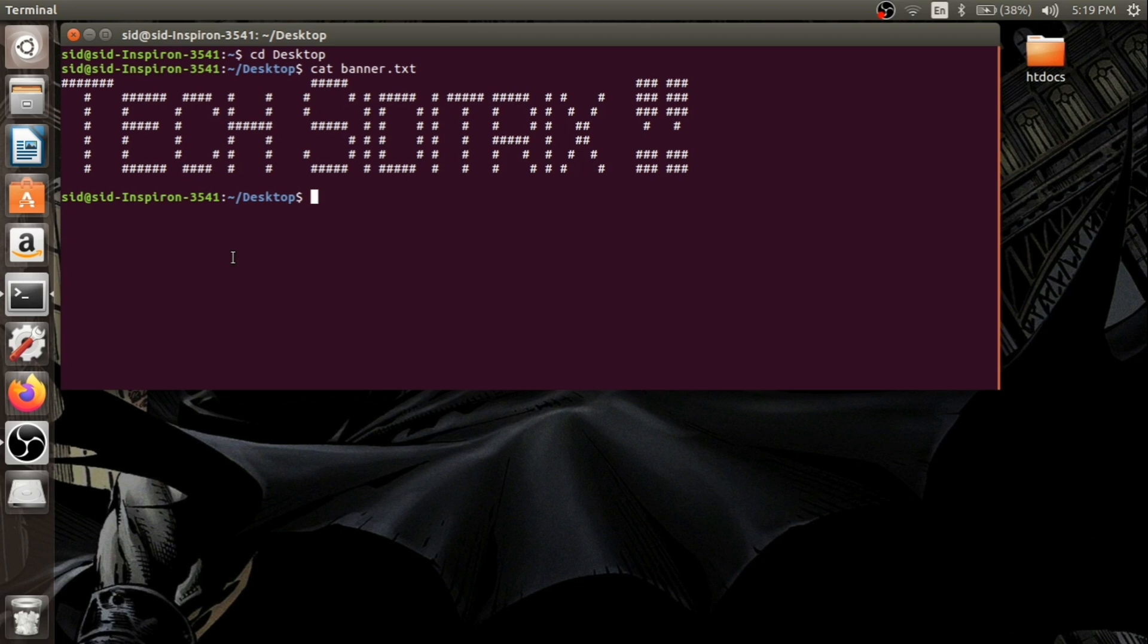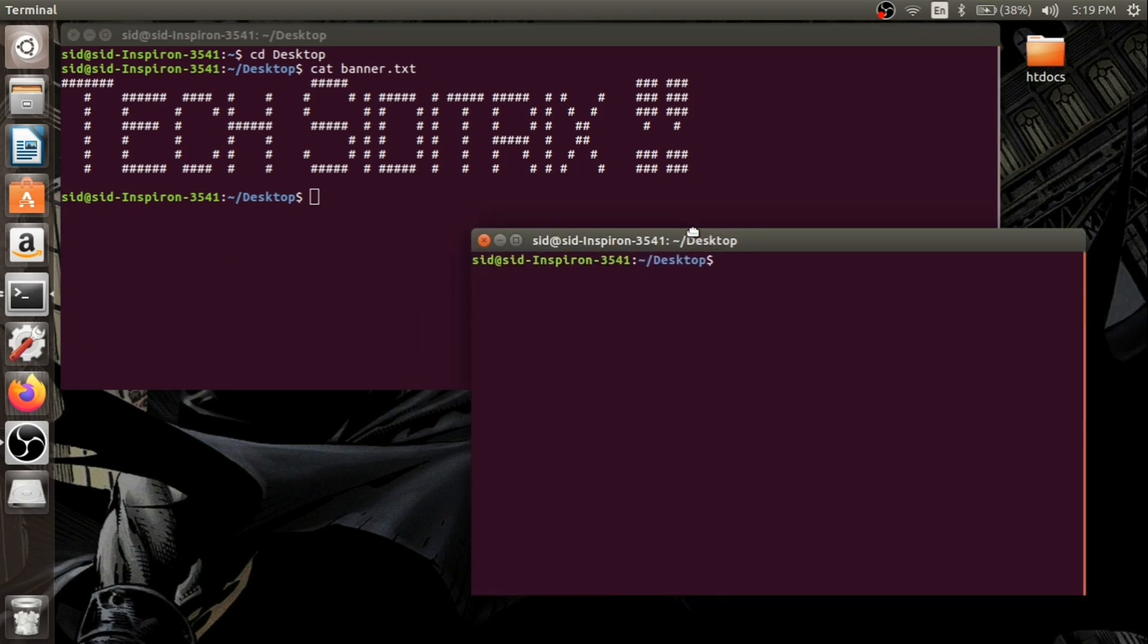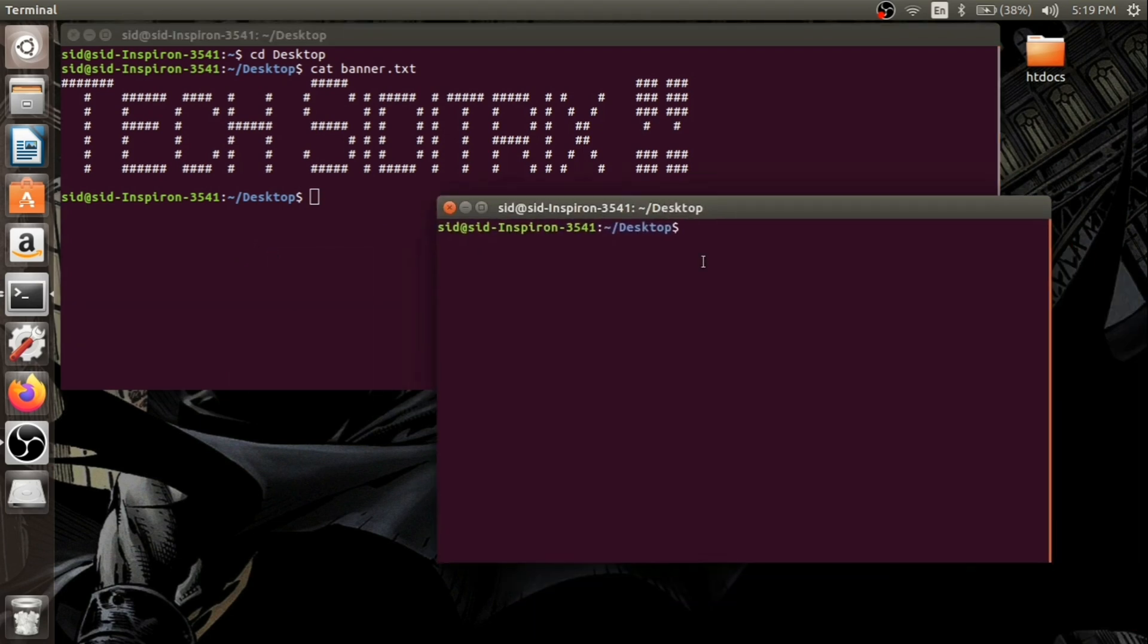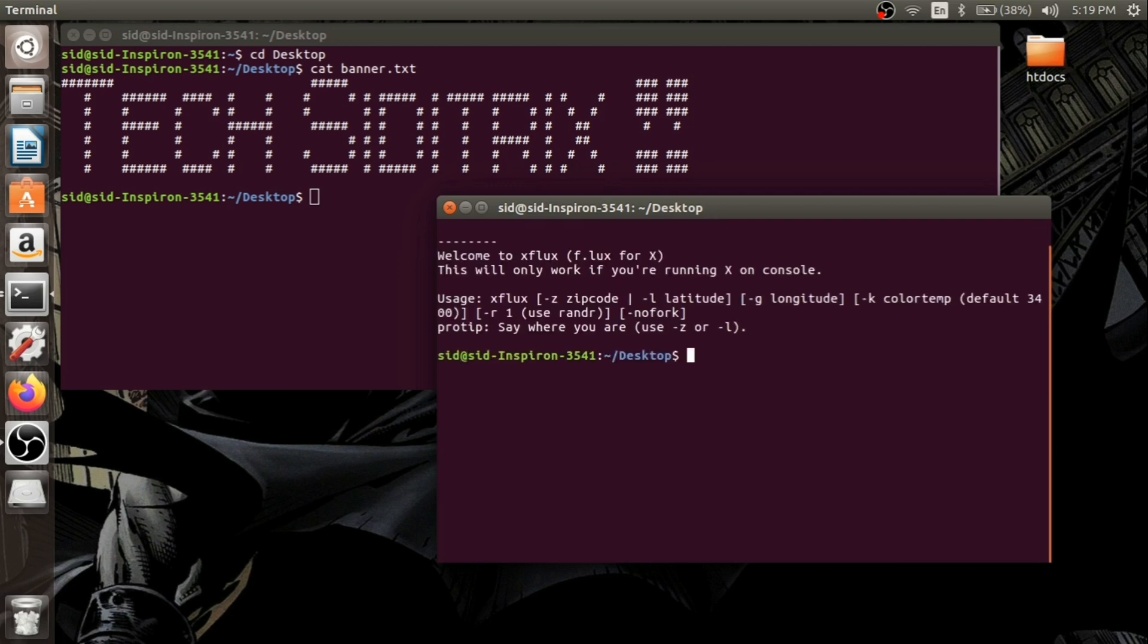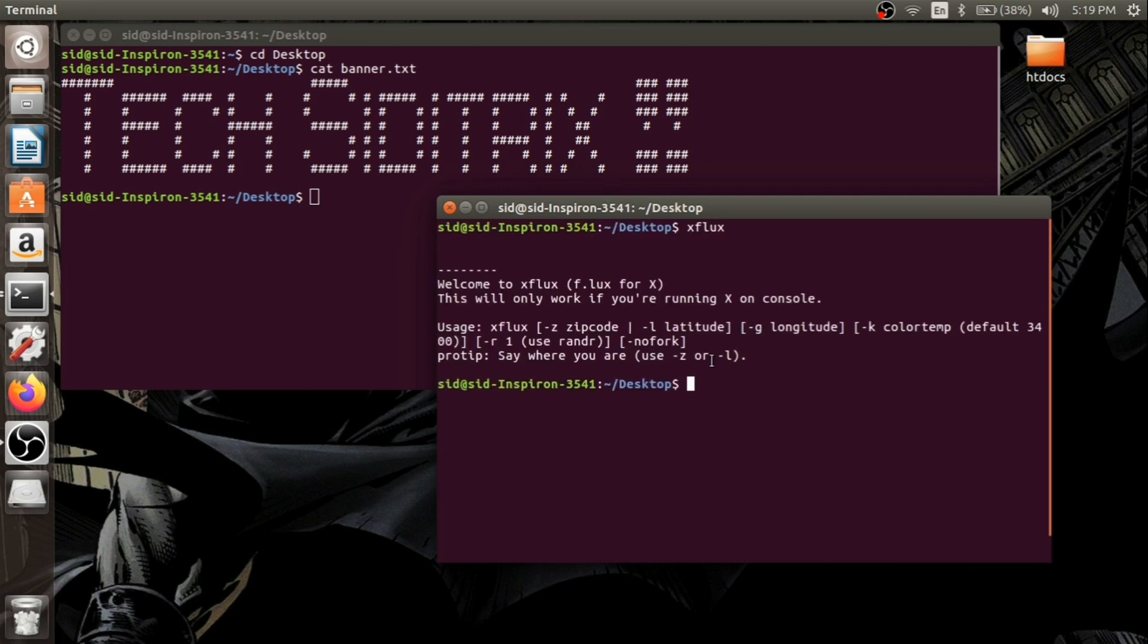So let us go to the terminal and open the terminal version of Flux using xflux application. If you run the xflux command in the terminal, we can see it's working in the terminal.